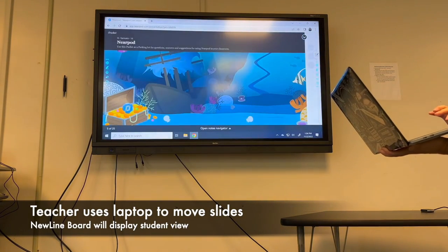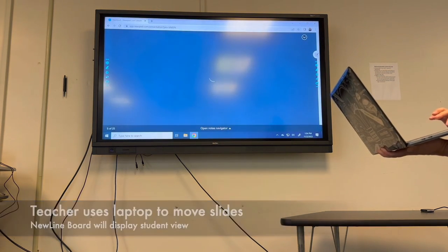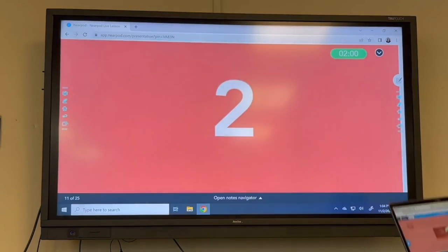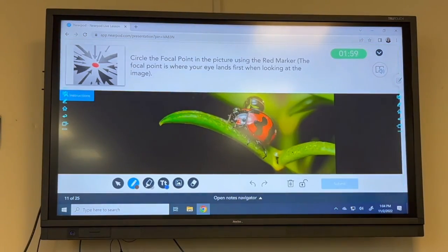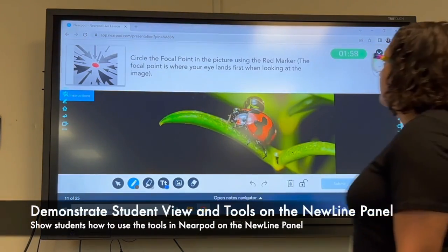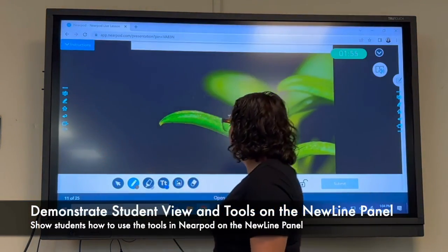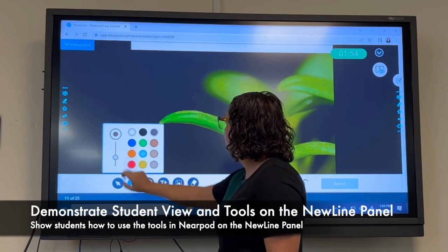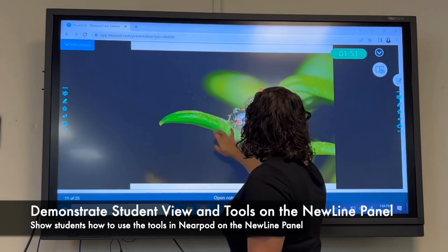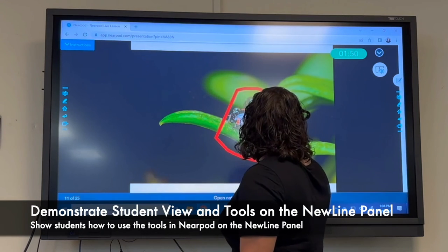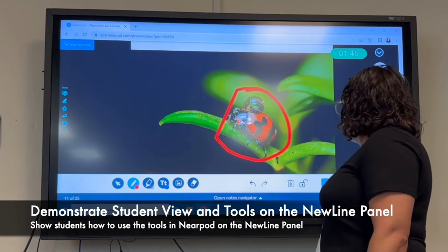If this is the first time that you're using Nearpod in the classroom, this is a great way for the teacher to demonstrate how to use the tools in Nearpod for the students. Here I'm showing the students what to do in this demonstration — I'm choosing the marker, showing them how to draw on the screen, and then click Submit in the lower right corner.